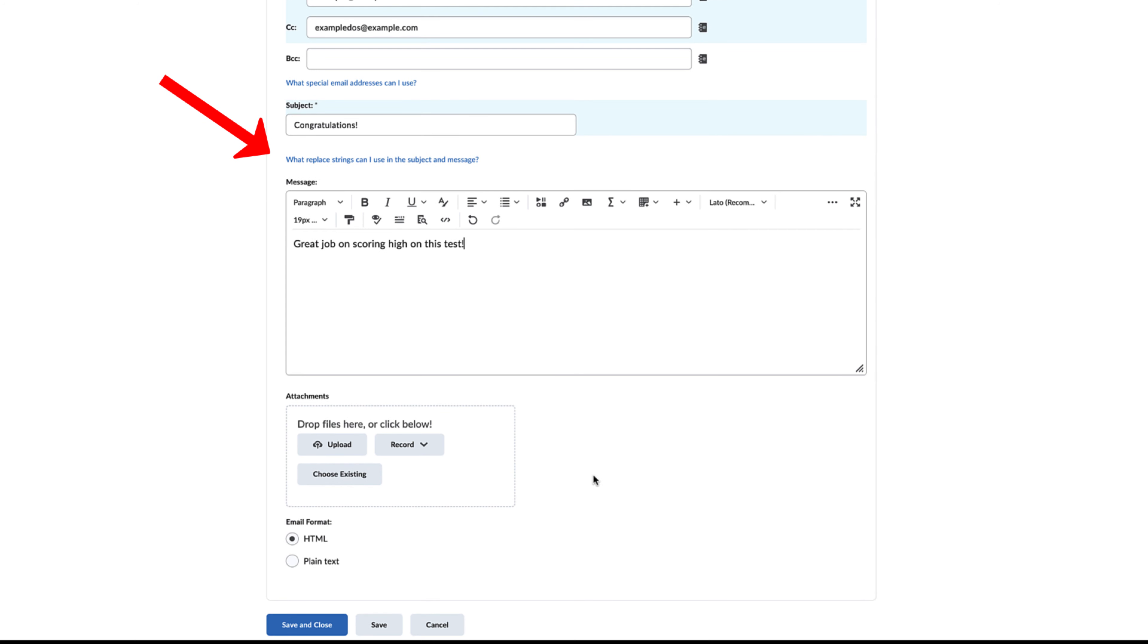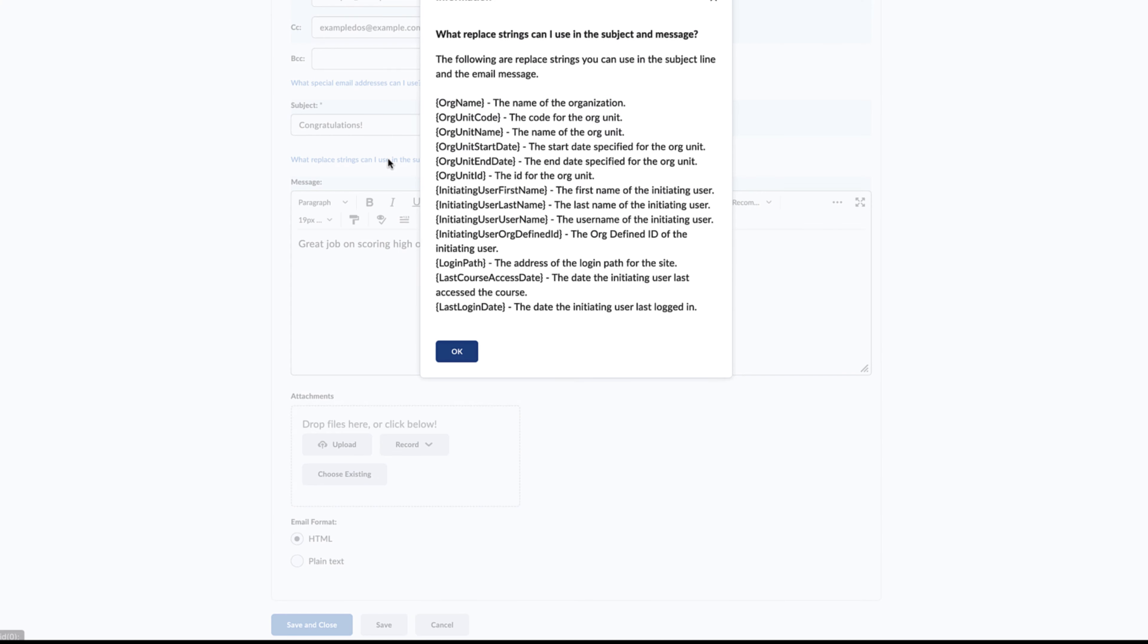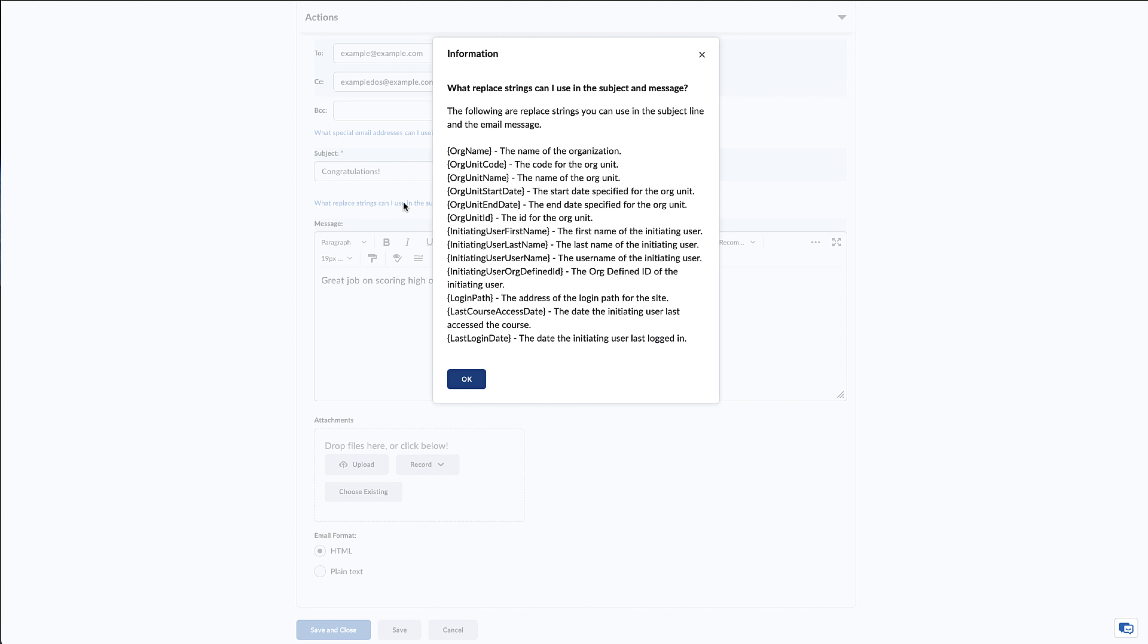Below the subject line, there is a hyperlink that displays various replacement strings to use in this email's features. This is an optional feature that will automatically insert a first name or other identifying information in the email to customize it. This specific feature will be covered in a separate video.